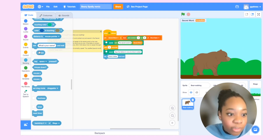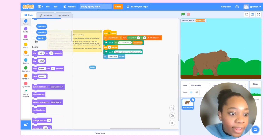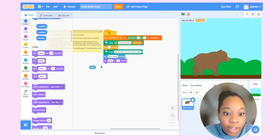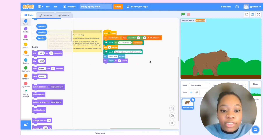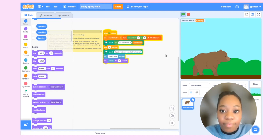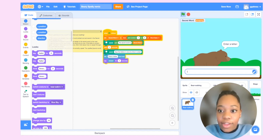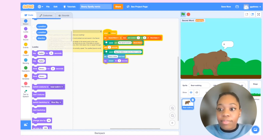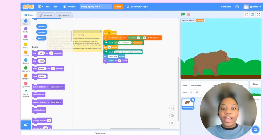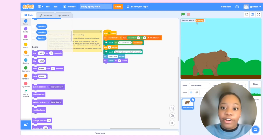Where can we find what the user answered? We can use the answer block, which is paired with the ask block. I'll grab a say block and say answer, so we can see whatever the user typed on screen. Let's try it — the secret word is amazing, and if I type 'A' for amazing, there we go. So how can we check if the letter the user typed matches the first letter of the word?